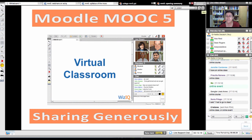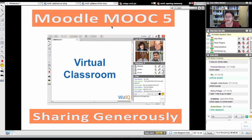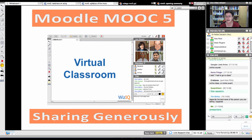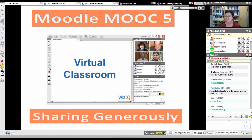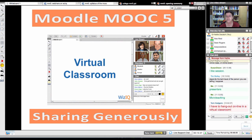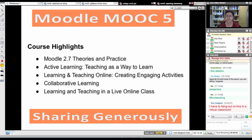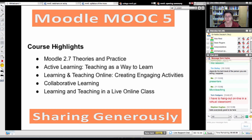So we're going to spend time in the virtual classroom with different presenters. It won't only be me. I'll be talking about Moodle and micro teaching, and others are going to talk about their experiences in teaching with Moodle.